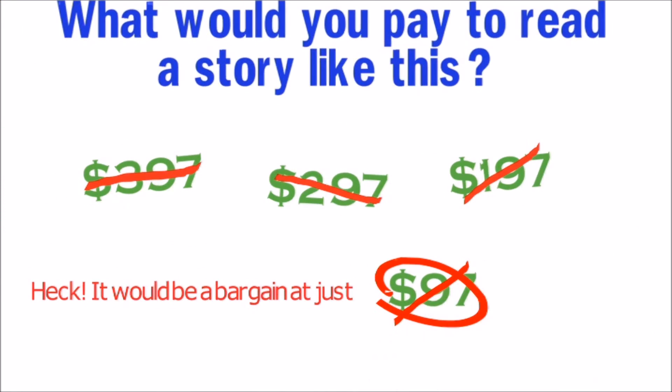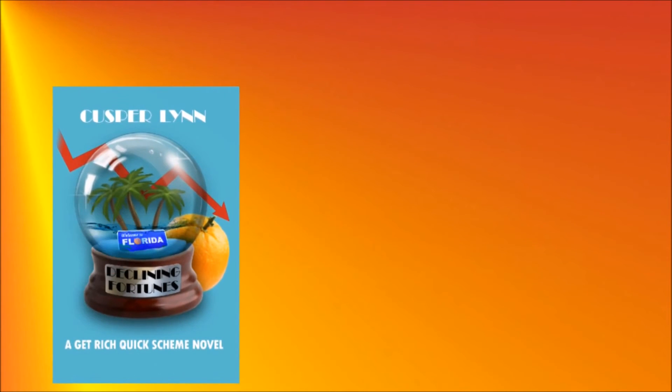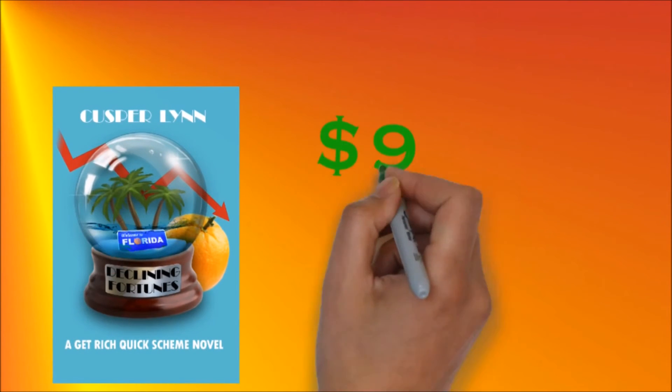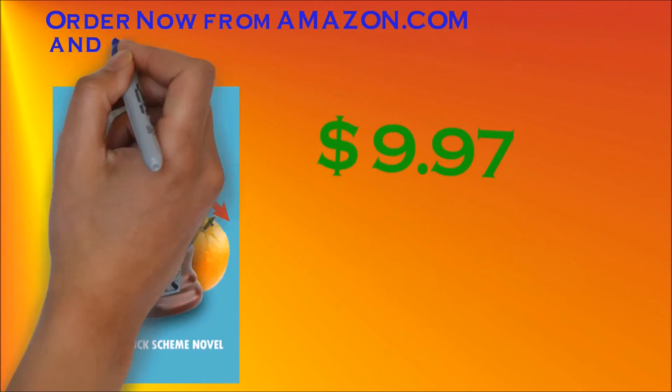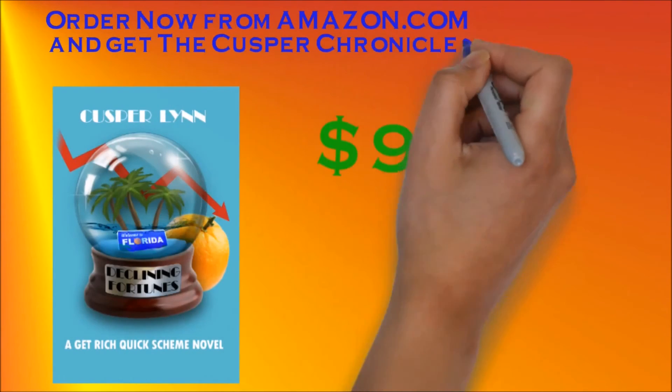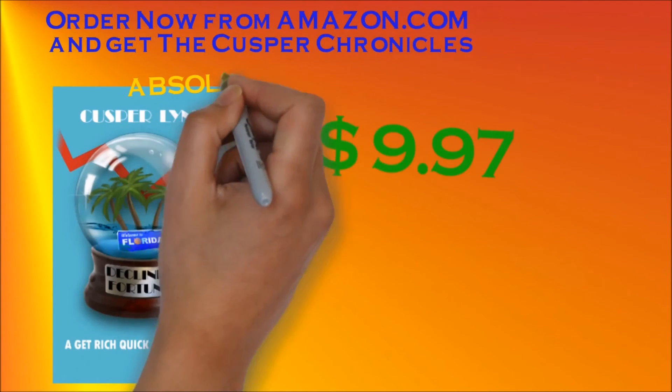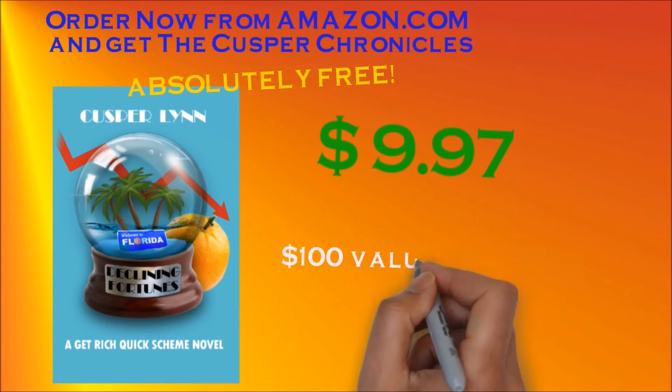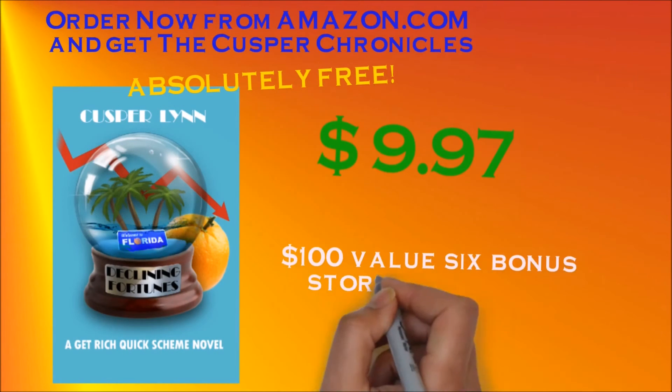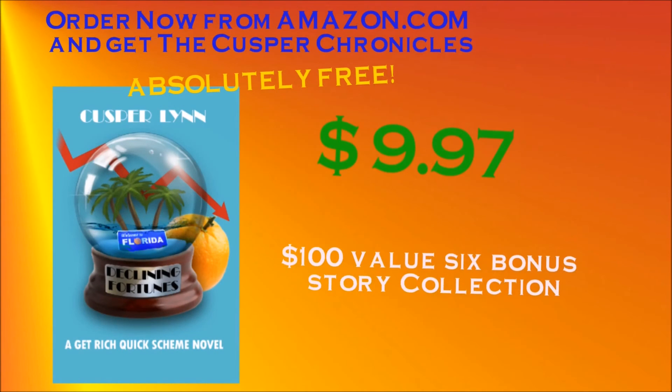You want to find out how this all works out? Buy the book, Declining Fortunes, a get-rich-quick-scheme novel now for just nine dollars and ninety-seven cents. Order now from Amazon.com and you will receive absolutely free the six-story collection, The Cusper Chronicles. This bonus alone is worth over one hundred dollars.